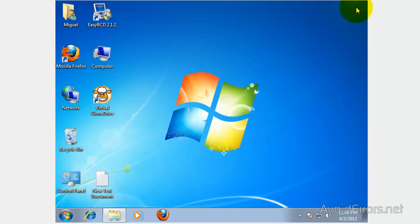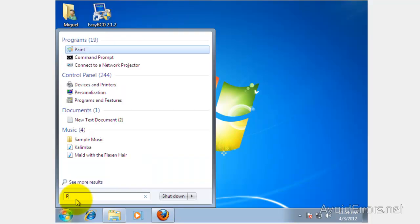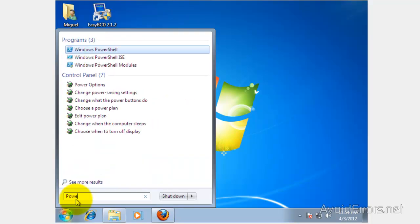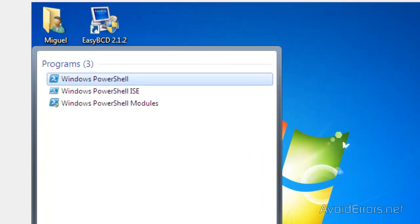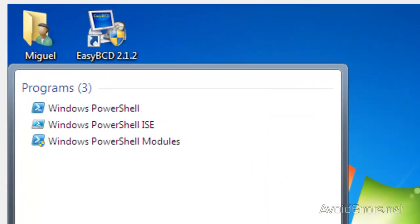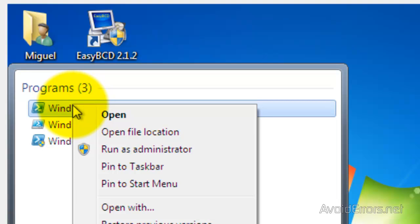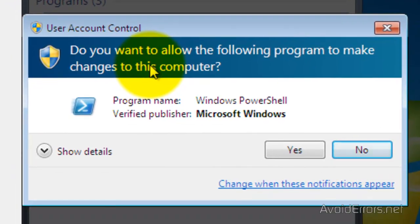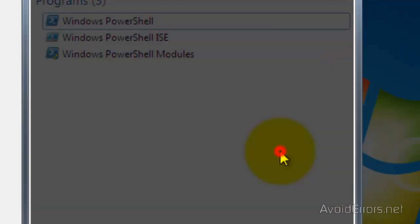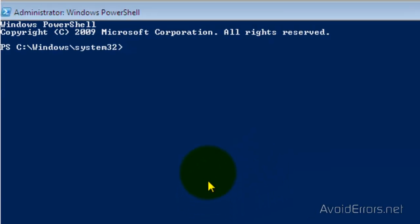Now we need to run some commands in Windows PowerShell. Click on Start and then search for Windows PowerShell. Here it is. Now right-click and then click on Run as Administrator. Click Yes to the warning.